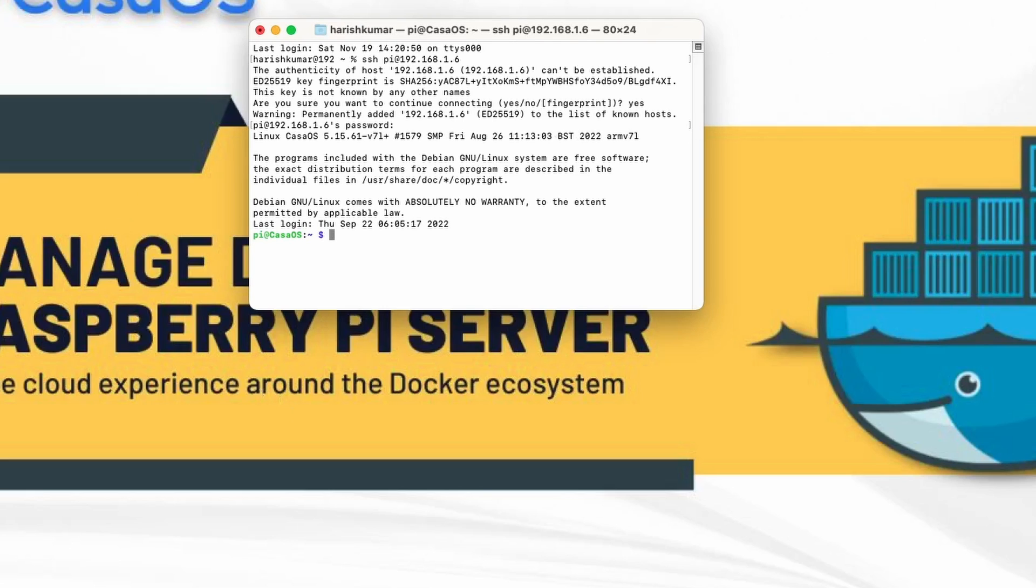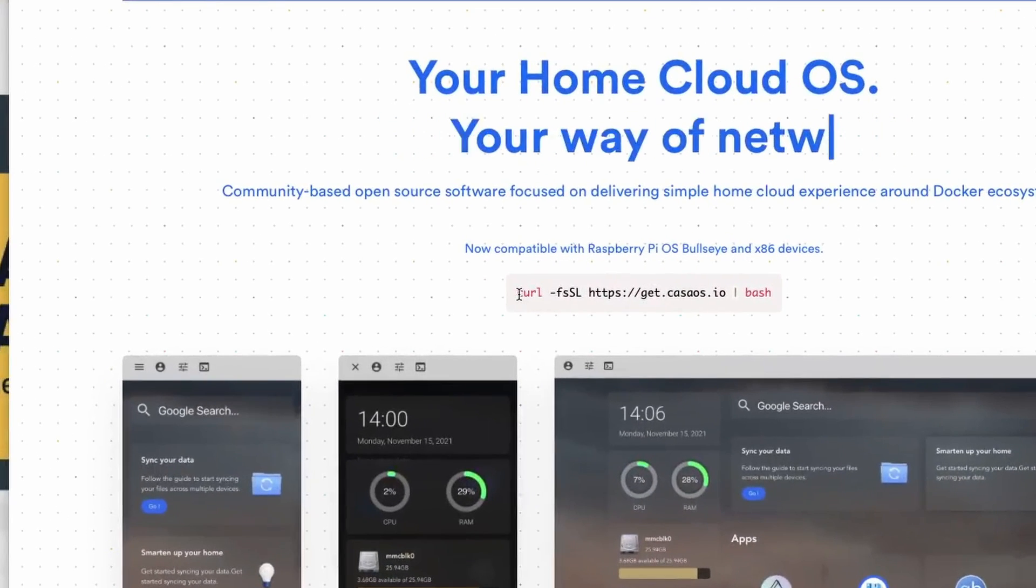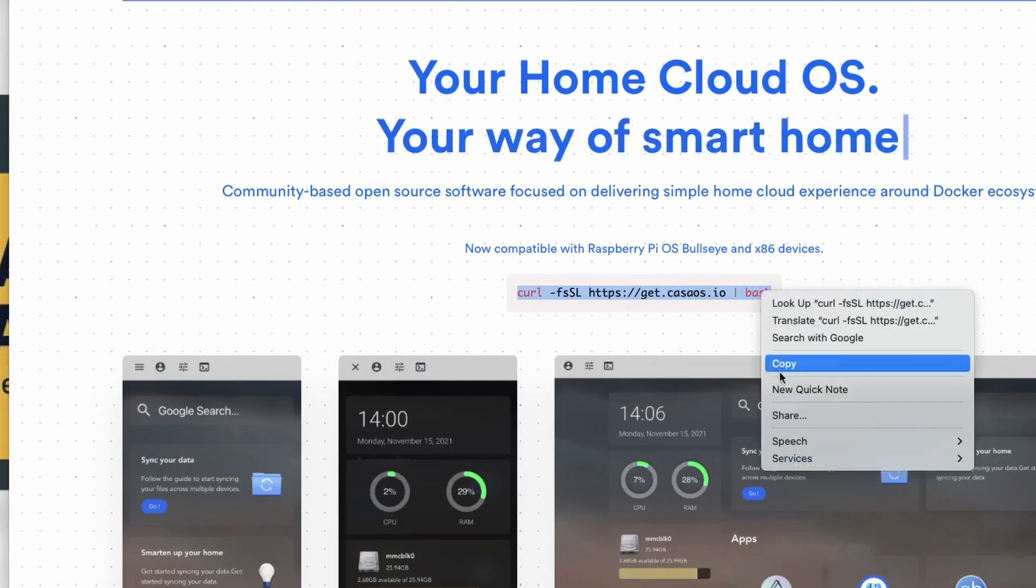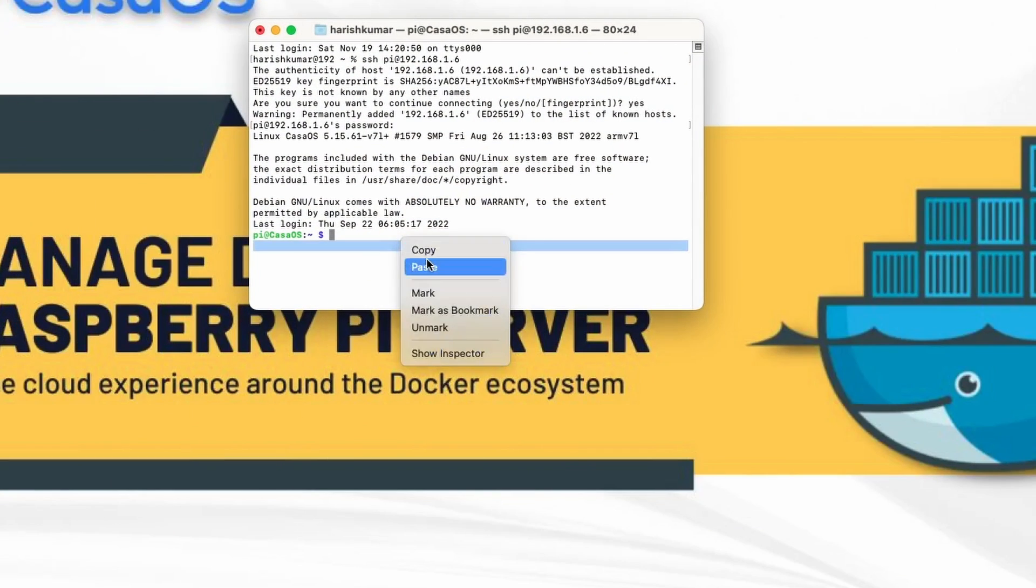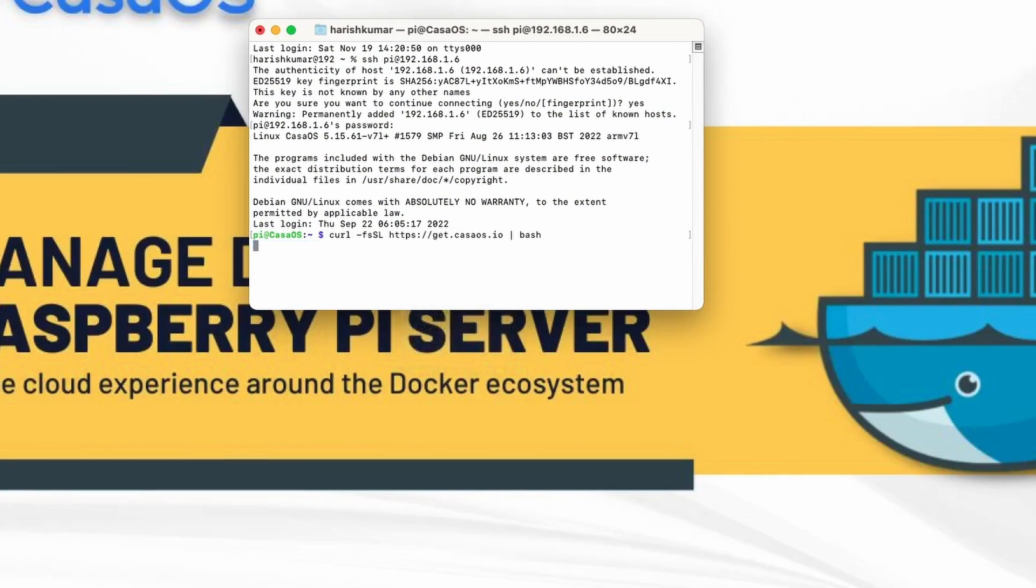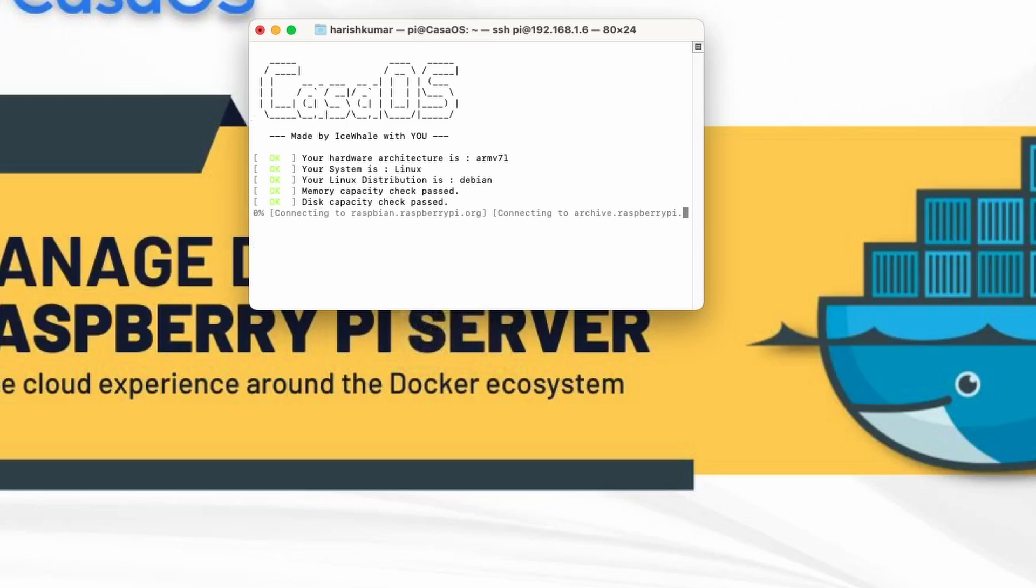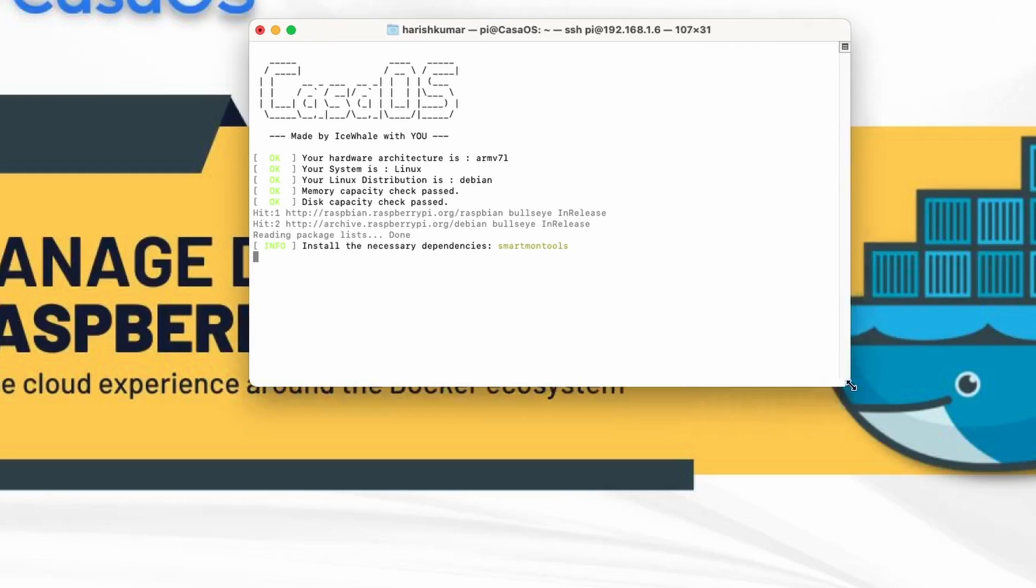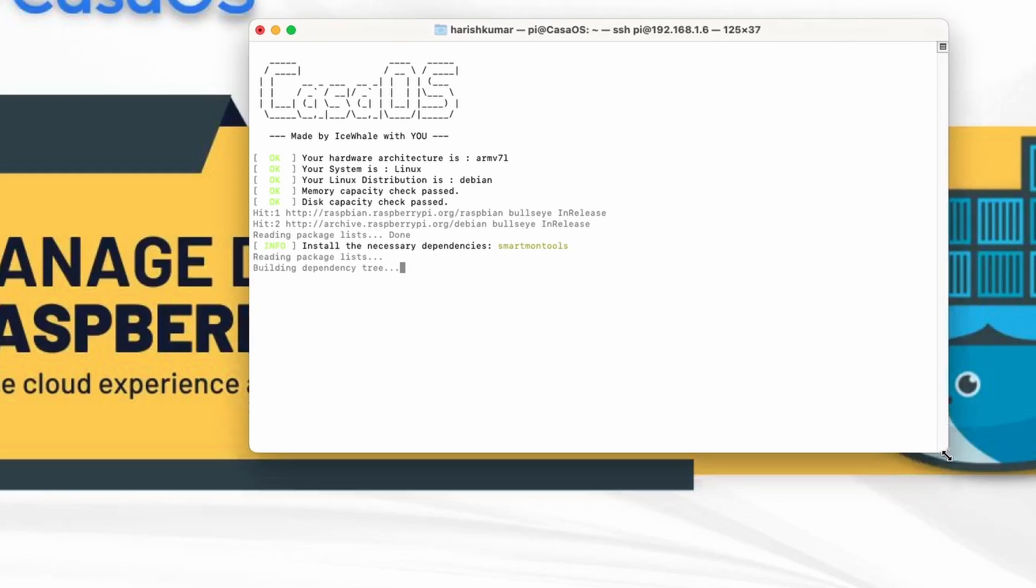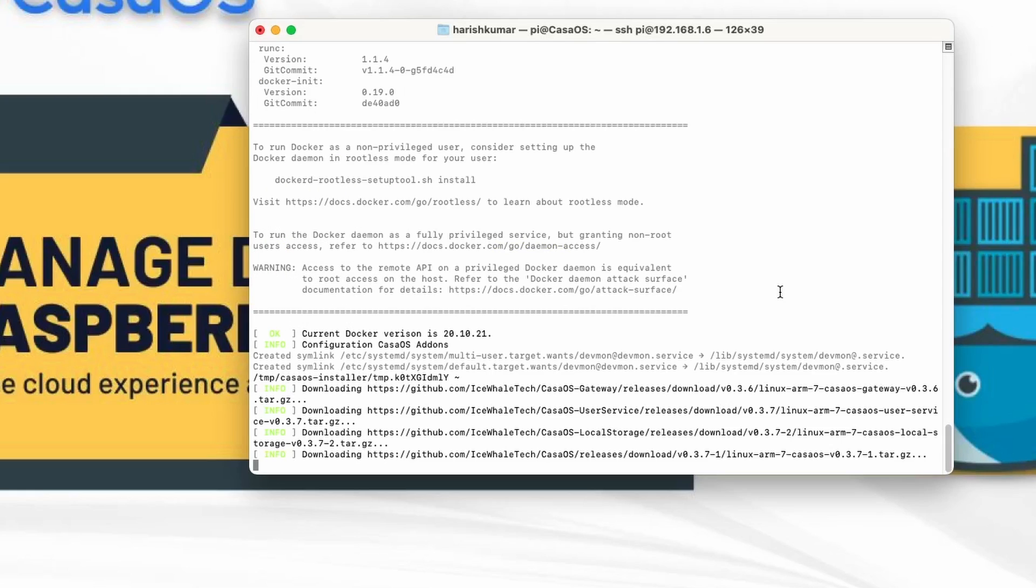Let's move to the website. Copy the command and paste it to the terminal. Hit enter. Now it will start installing CasaOS and it will take some time. Now we'll wait until it's installed and I'll be back.